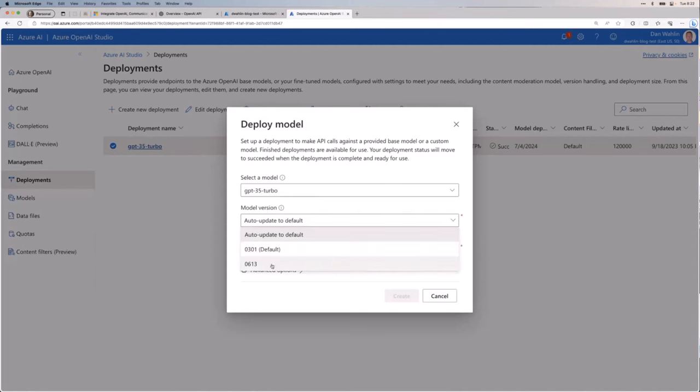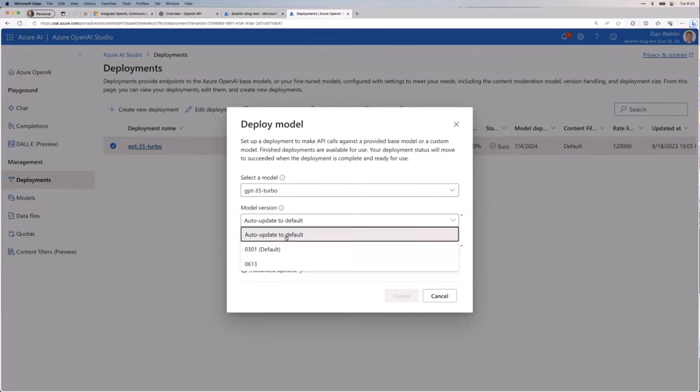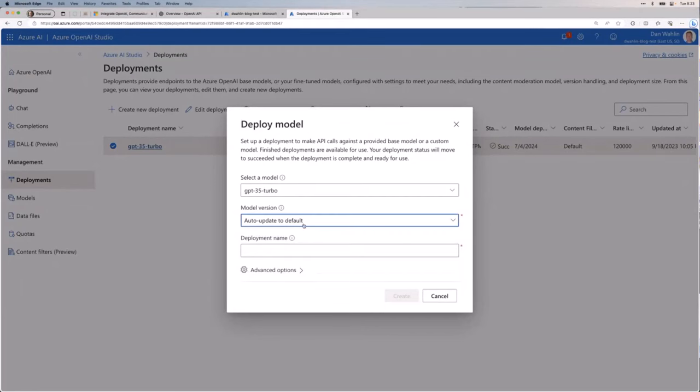Well, if you've ever heard of function calling in models and OpenAI. And if you haven't, don't worry about it. But it's a way that you can actually get JSON data back. Then you would need to pick the 0613 because it is supported there. But it's not the default. Eventually, it probably will move to the default. But it's almost like an LTS versus current. You know, if you use the .NET CLI or if you use Node or one of those, it's kind of a similar model they're going with. So normally, I just go with auto-update to default. That's the safe way. And with what I'm going to show you, that's what will work.